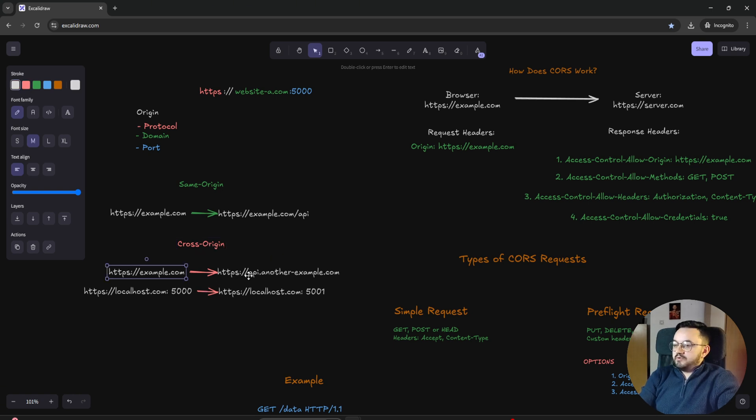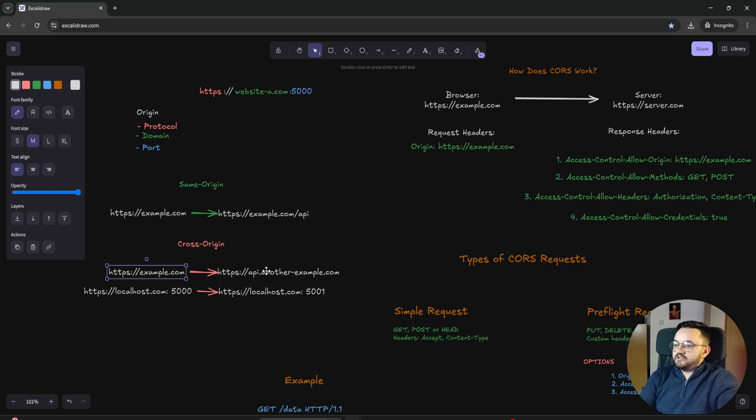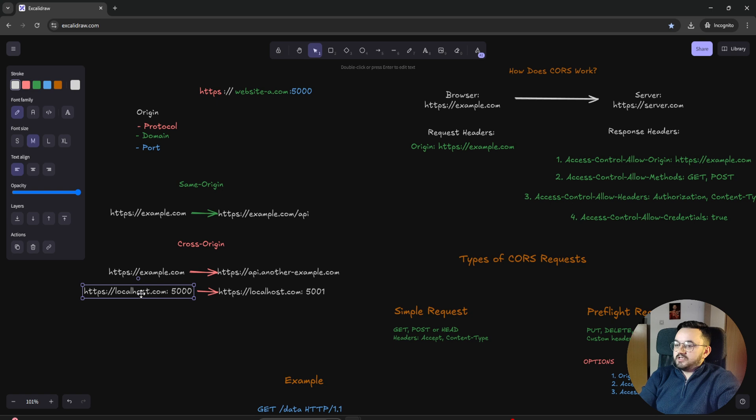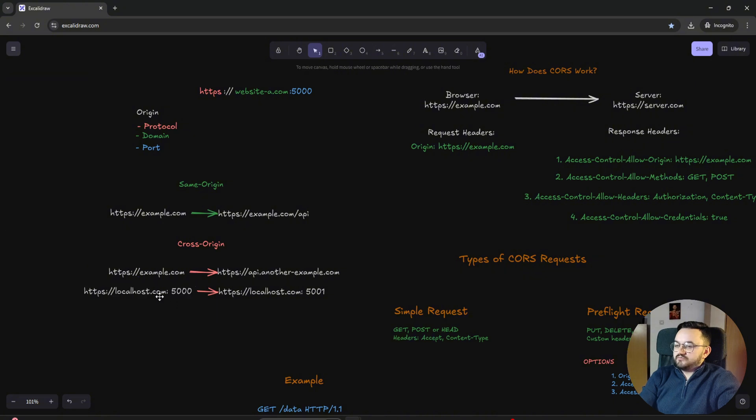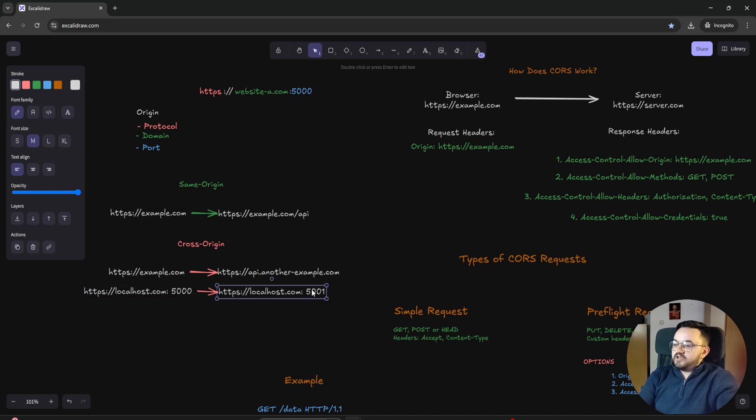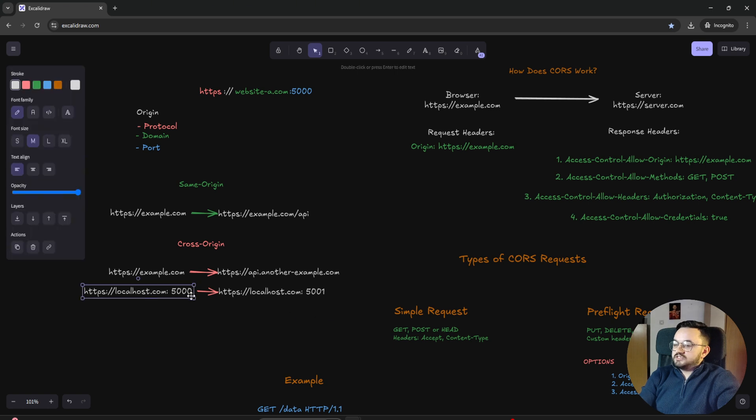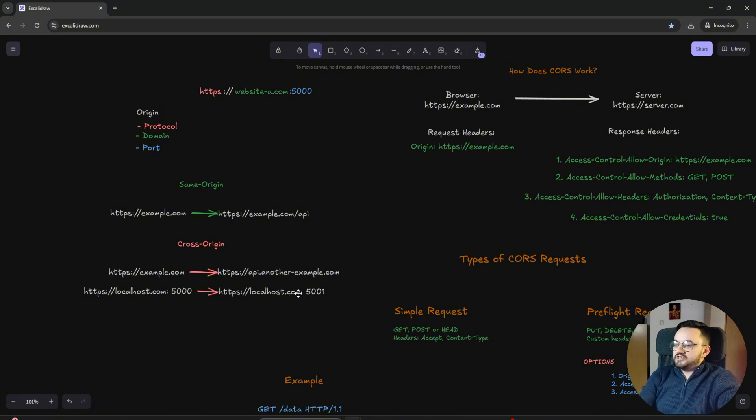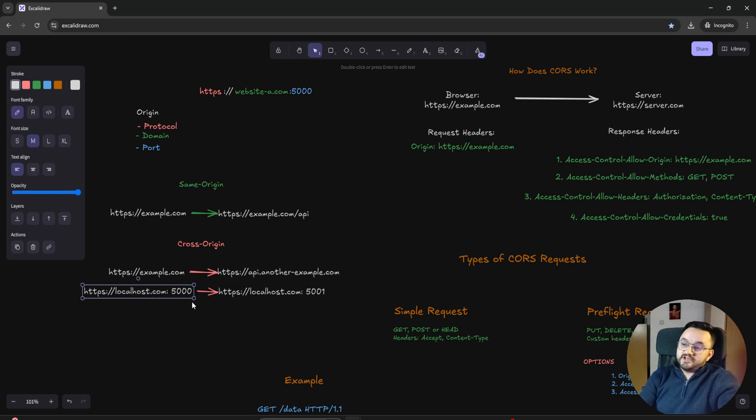One example can be a completely different domain. We have example.com and here we have another domain with subdomain API. If I try to call from this front end to this API from another example domain, I will get a CORS policy error. Another example is when we have the same protocol and domain, but both applications are running on different ports. For example, front end on port 5000 and API on port 5001. Those are cross-origin, so this front end cannot access this API. This is the example most of us face when implementing our applications in .NET.